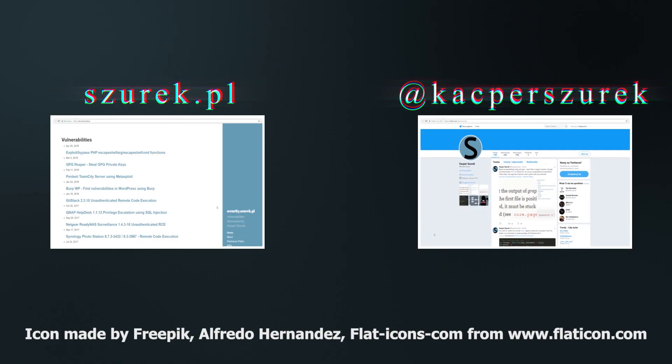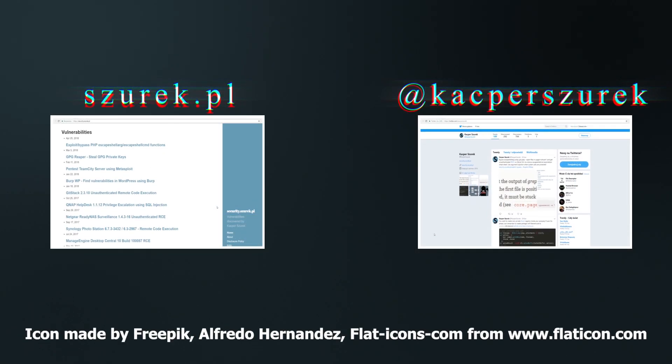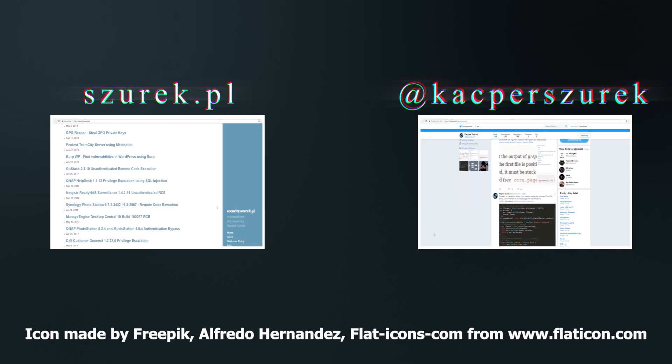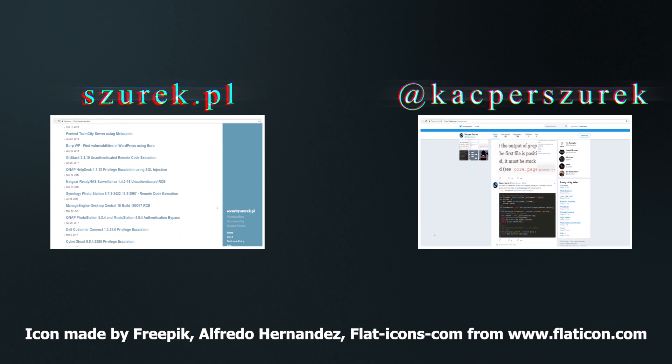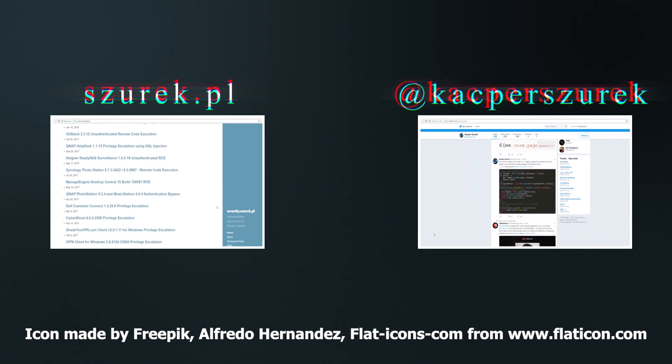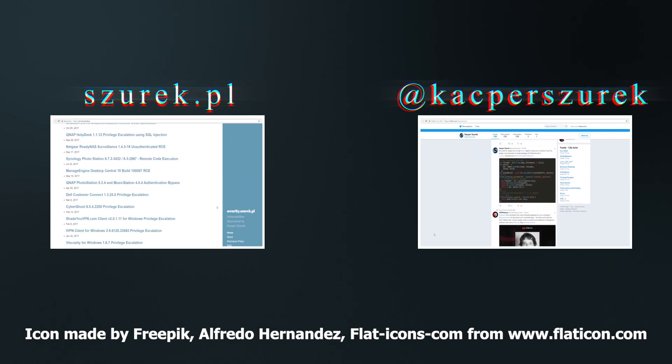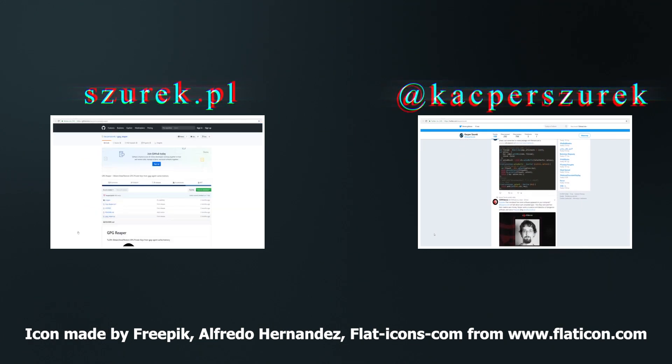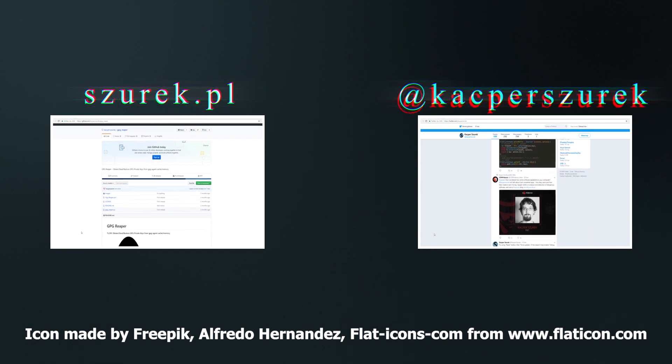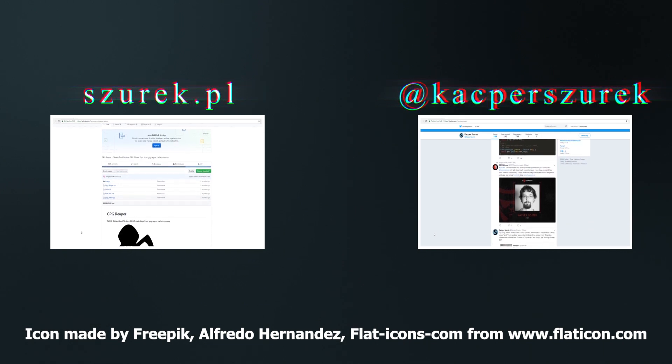And that's all in today's episode. As you can see, innocent clicks on the website can have significant consequences. Do not forget to comment, leave a thumb up and subscribe. See you in the next episode. Bye!